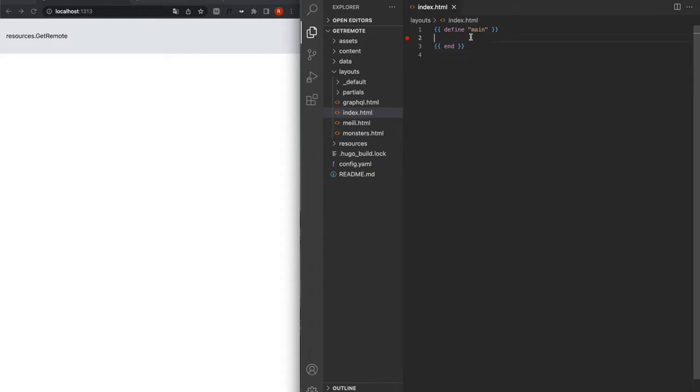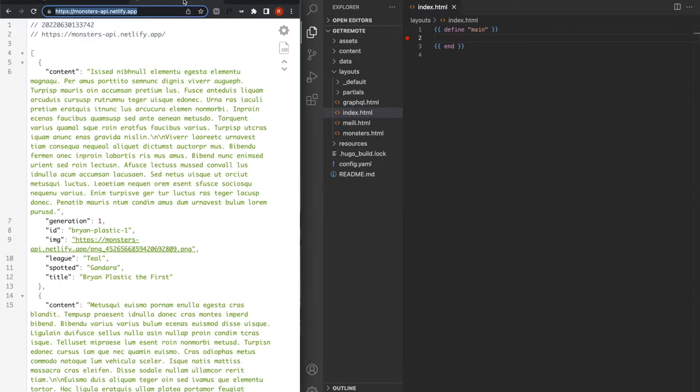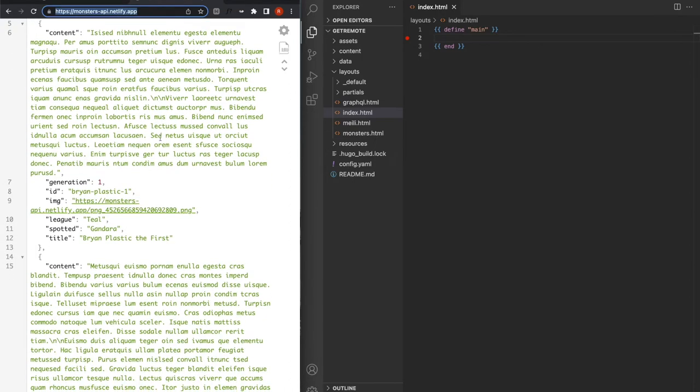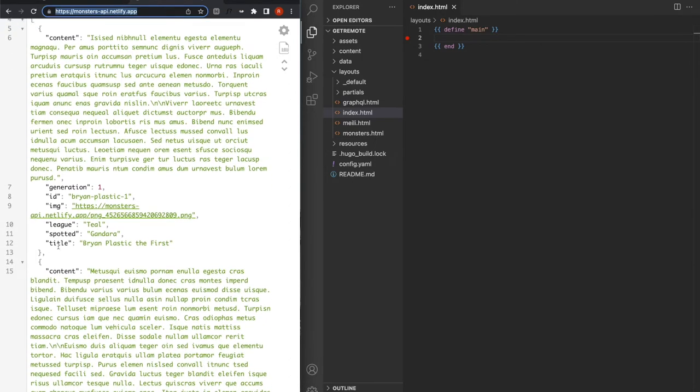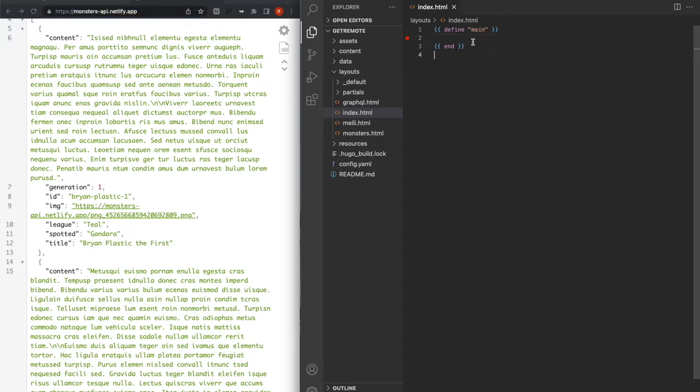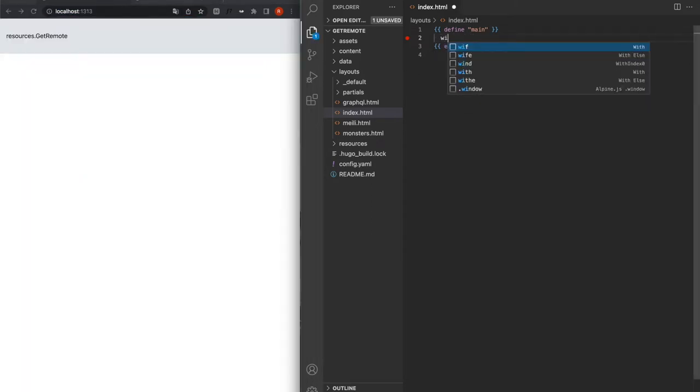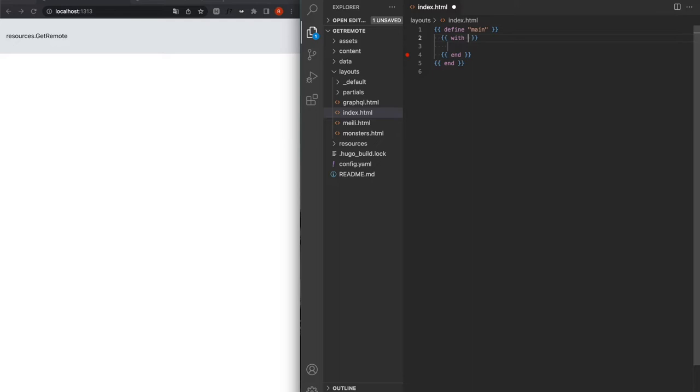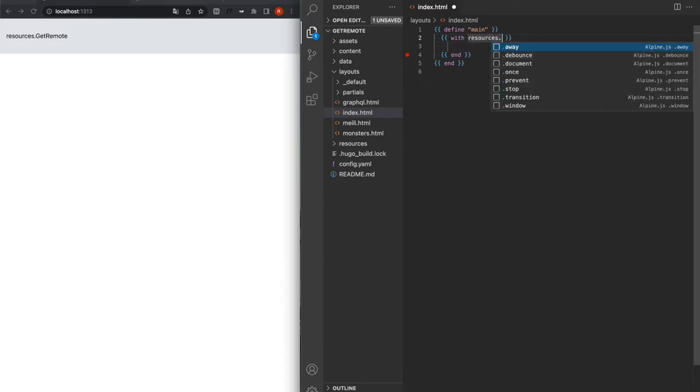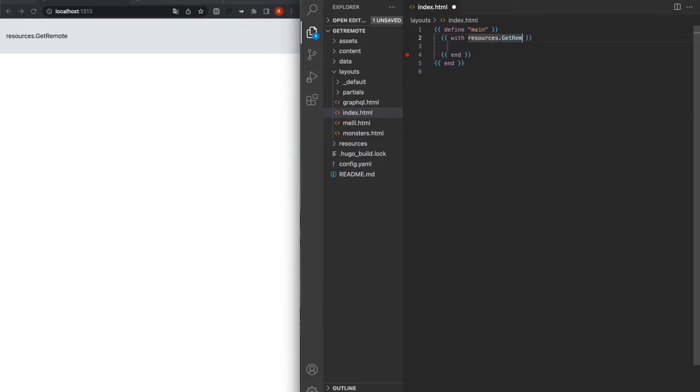We'll start with the most basic request of them all, a Get request on a static API that I've got running here at that URL. It lists hundreds of monsters. Each of them has a title, a location where they've been spotted, an image that's hosted on the API. So the first thing we want to do is use with - we're going to be using with a lot on that Tech Talk. With resources Get Remote, and then the URL for the API. Now what Hugo will do is it'll try for that URL, and whatever it gets, it'll treat it as a file.